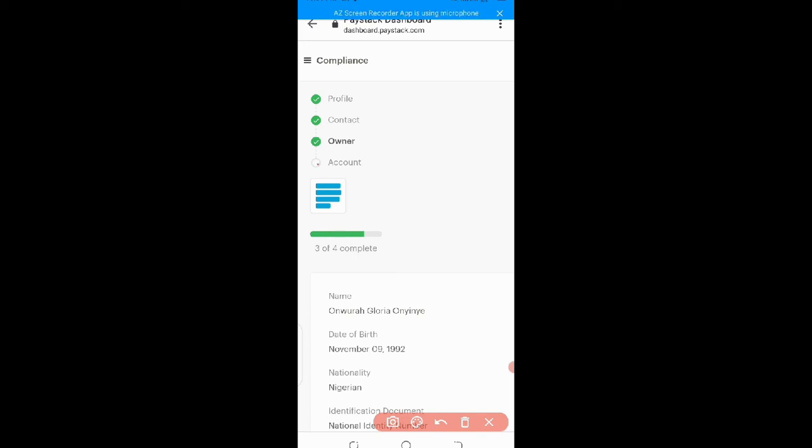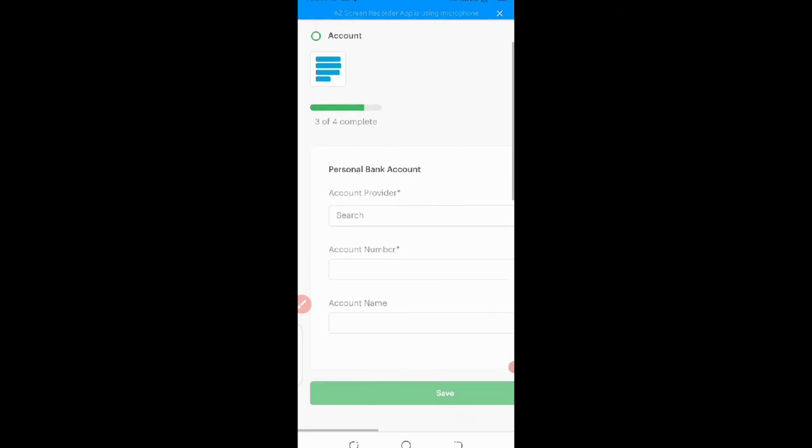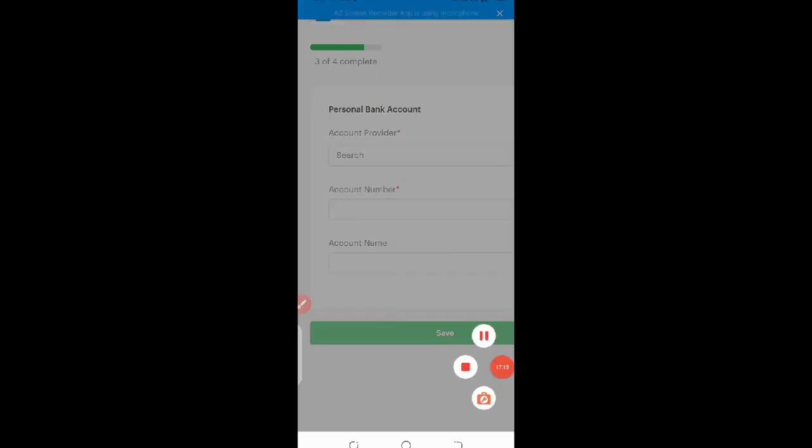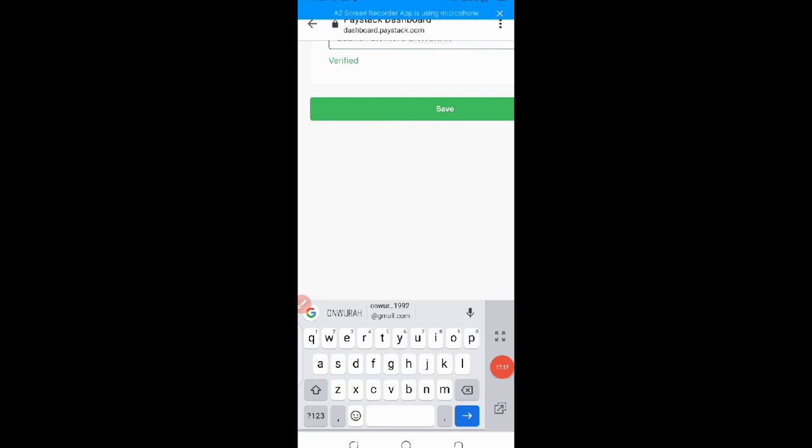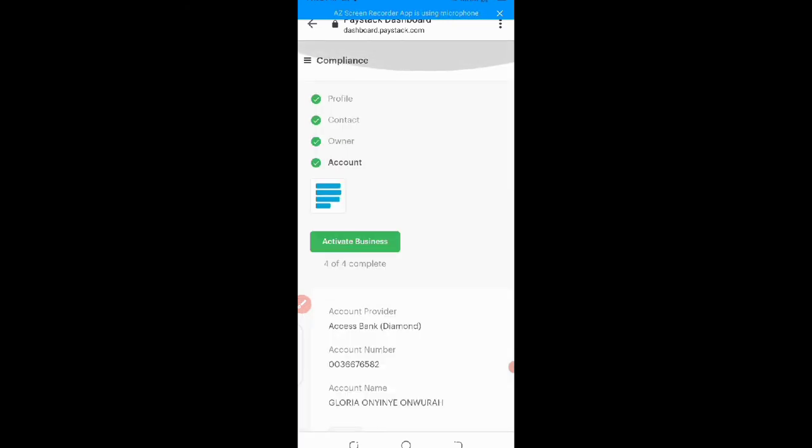The next is account. Let me click on account and fill the necessary form as well. So personal bank accounts, that's what you fill here. Your account provider, your account number, and then your account name. So as you can see from here I filled in all my necessary account details and it's been verified immediately. Just fill it correctly. The essence of you giving them your account detail is where do you want to, if you withdraw, which bank you want this money to go into. So that's why they need your account details. So after filling everything you just click on save. So I've filled the whole form needed here. I'll just click on activate business. This is it. All done. So you can see it here, our pay stock account is ready.